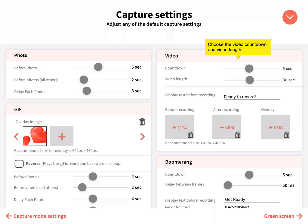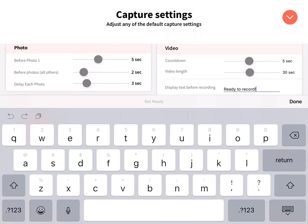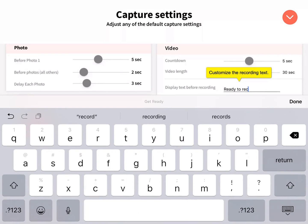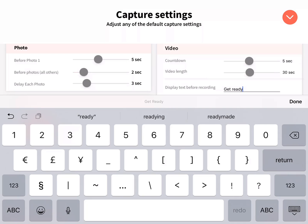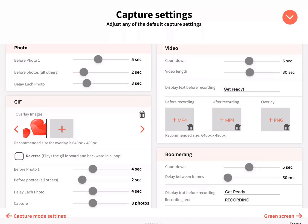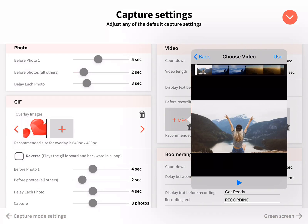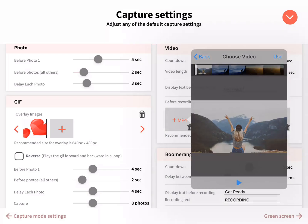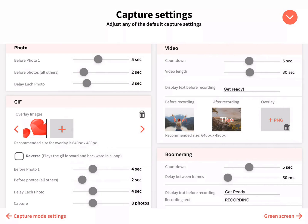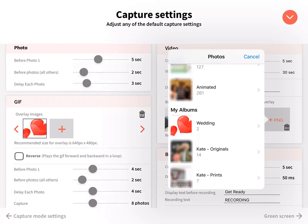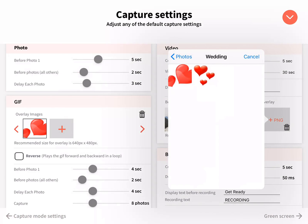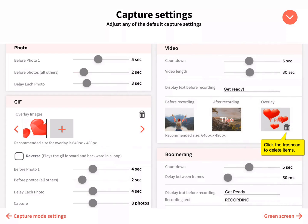Choose the video countdown and length using the sliders. Customize the recording text. Choose a pre and post roll video as well as a PNG overlay.